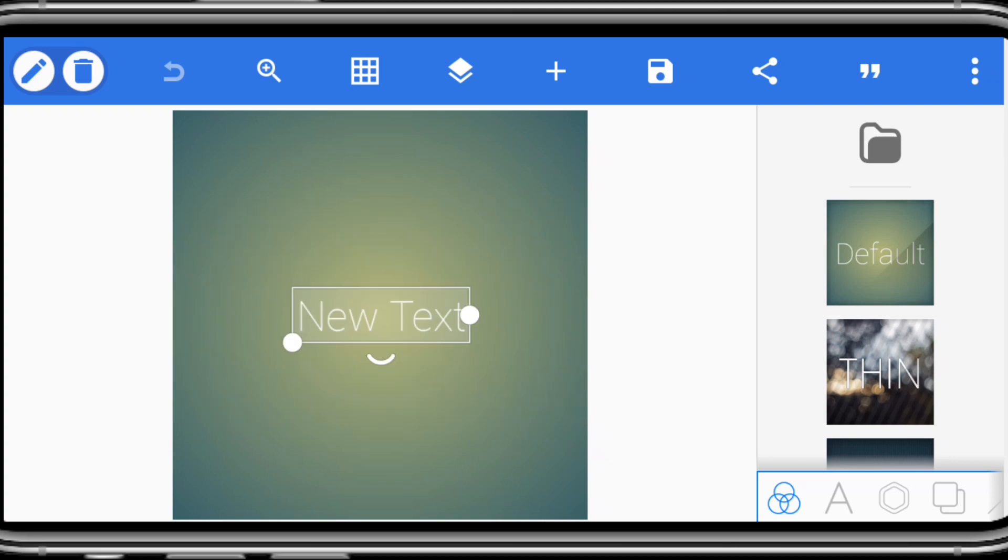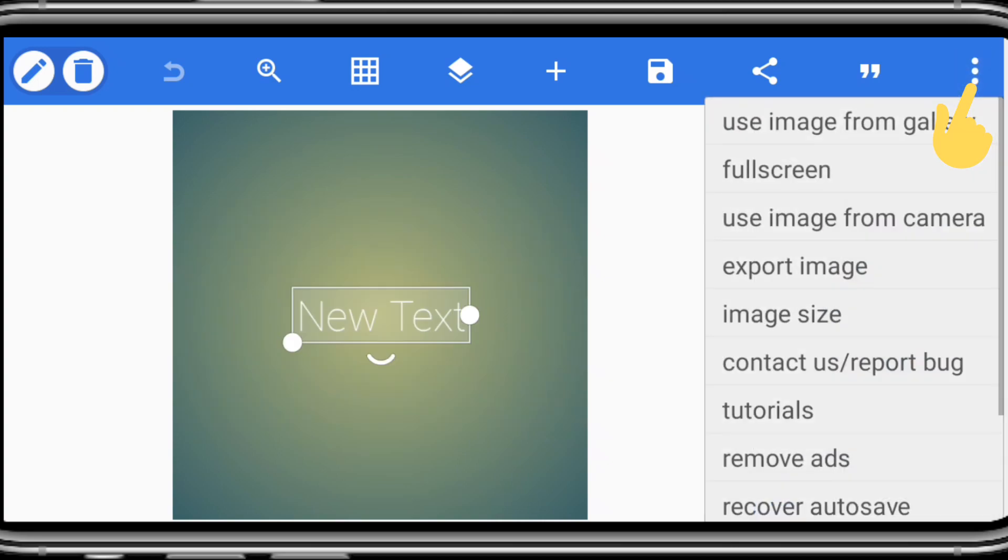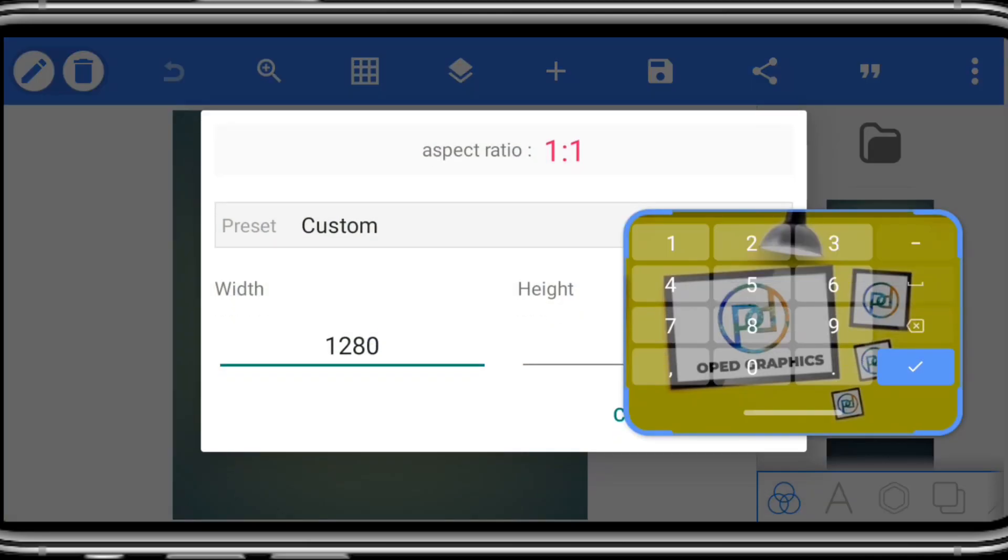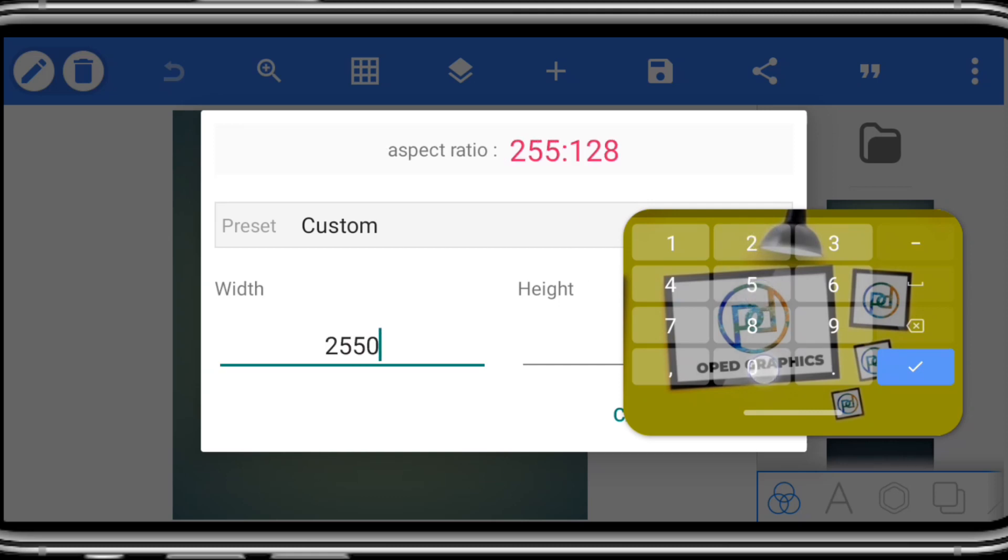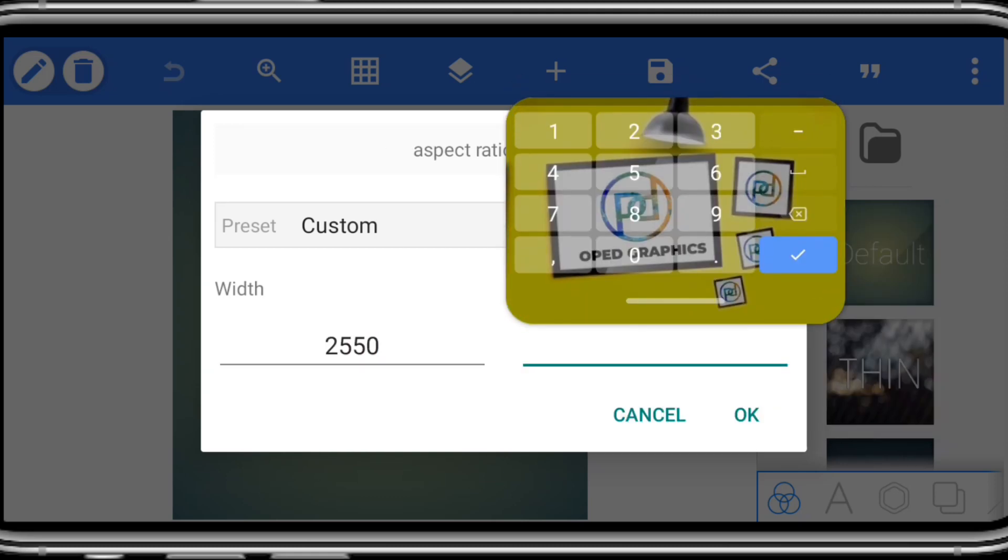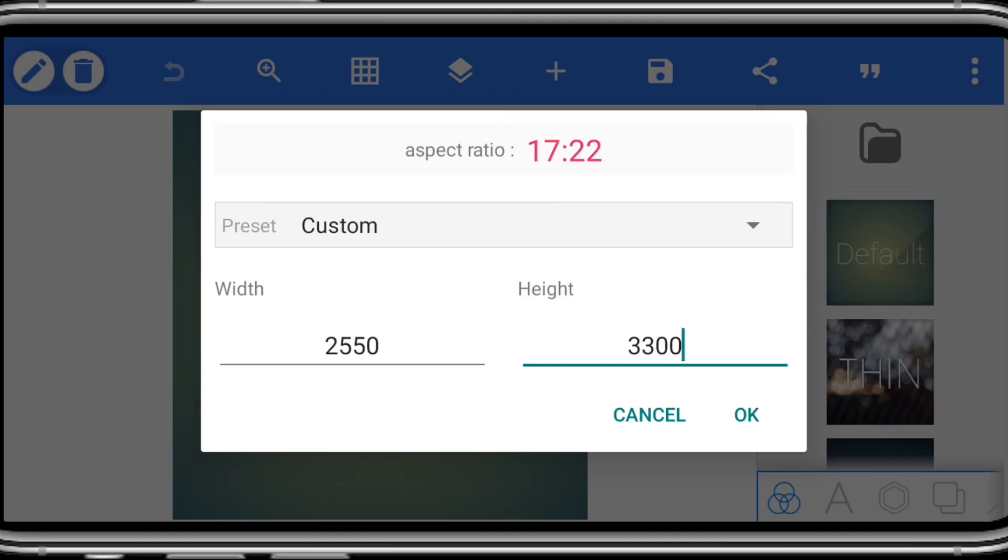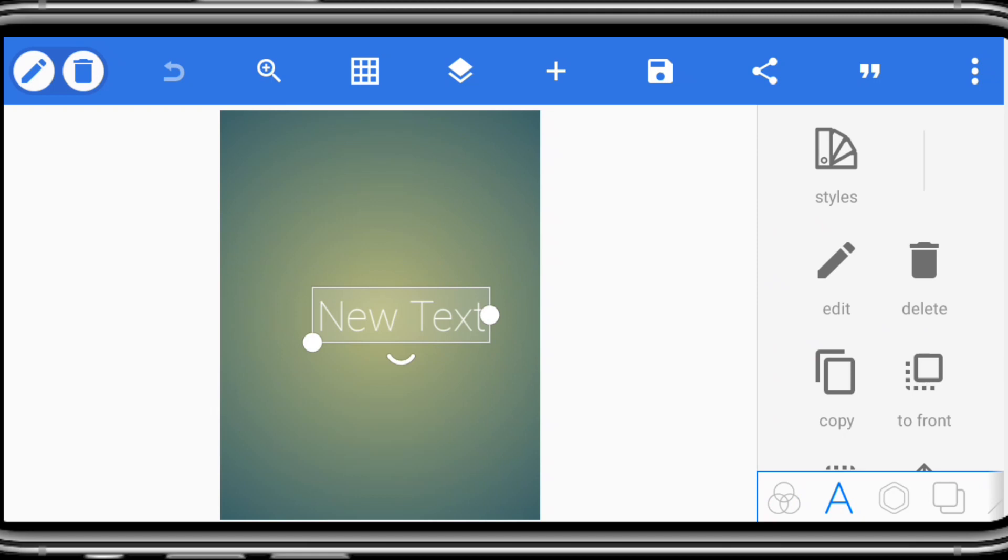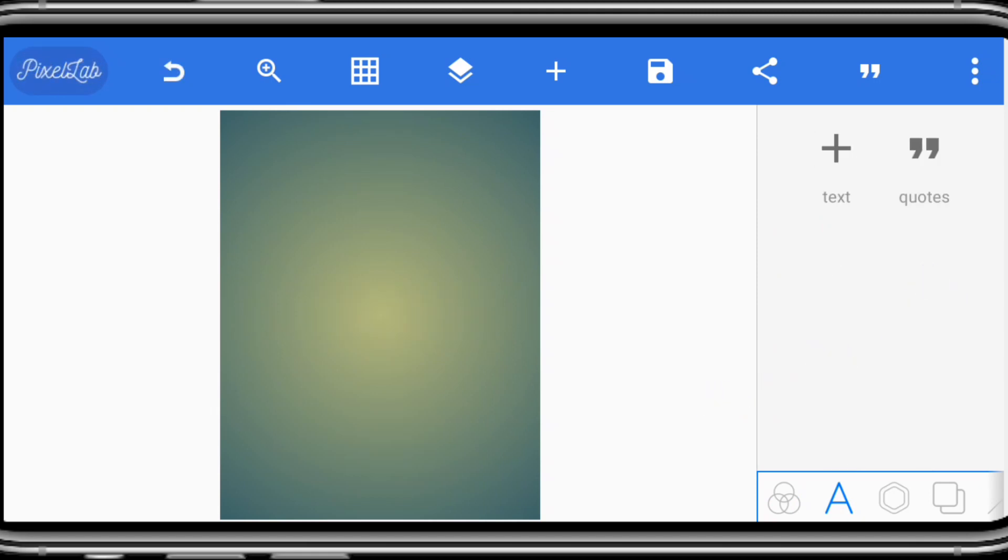Now let's start. Click these three dots and input your image size. Click image size and input your pixel value, 2550 by 3300. So you click on OK. After clicking OK, you can delete this default text.